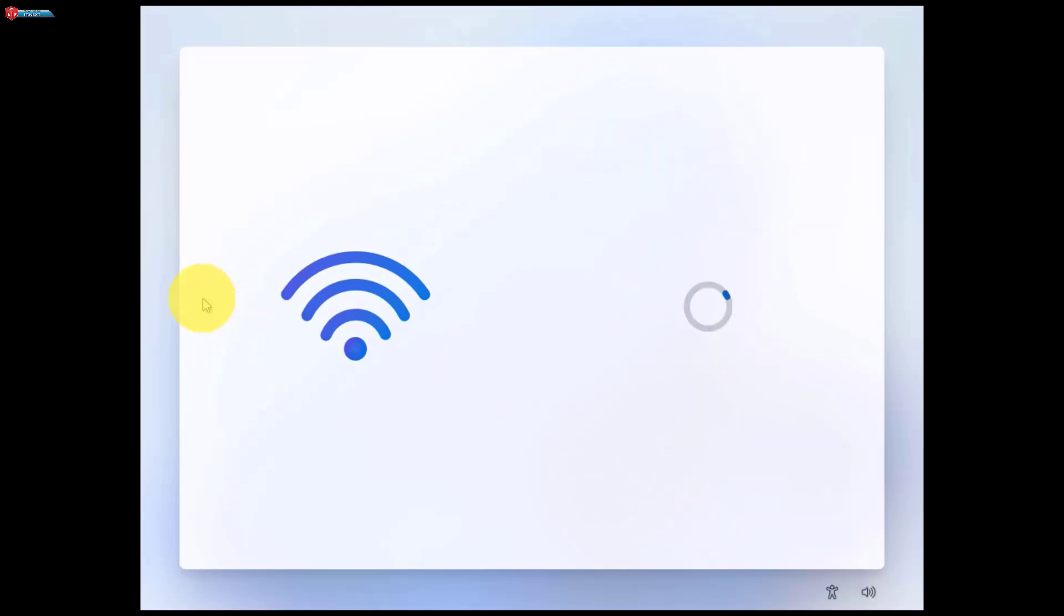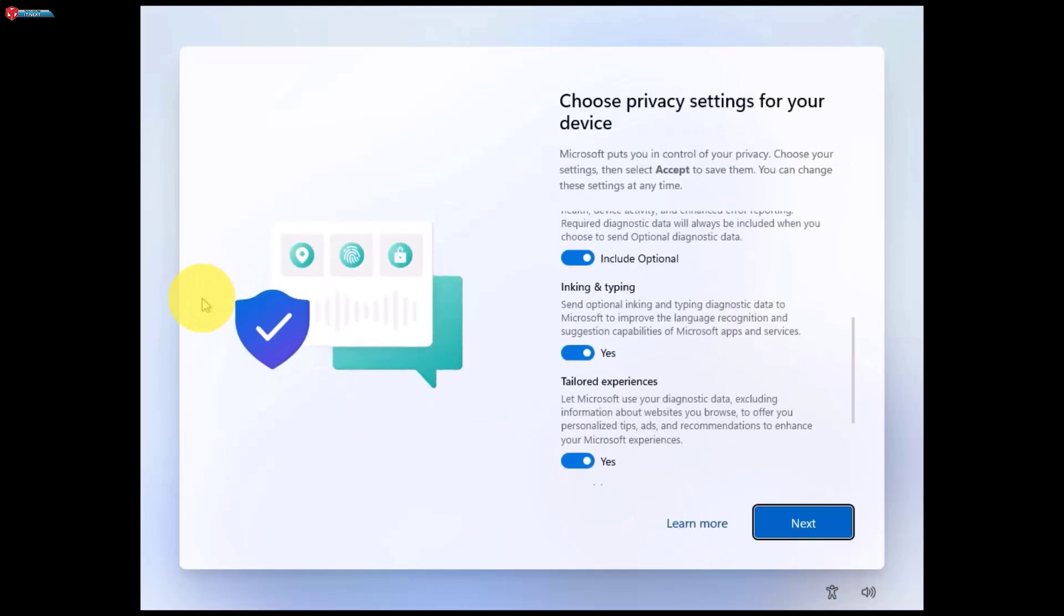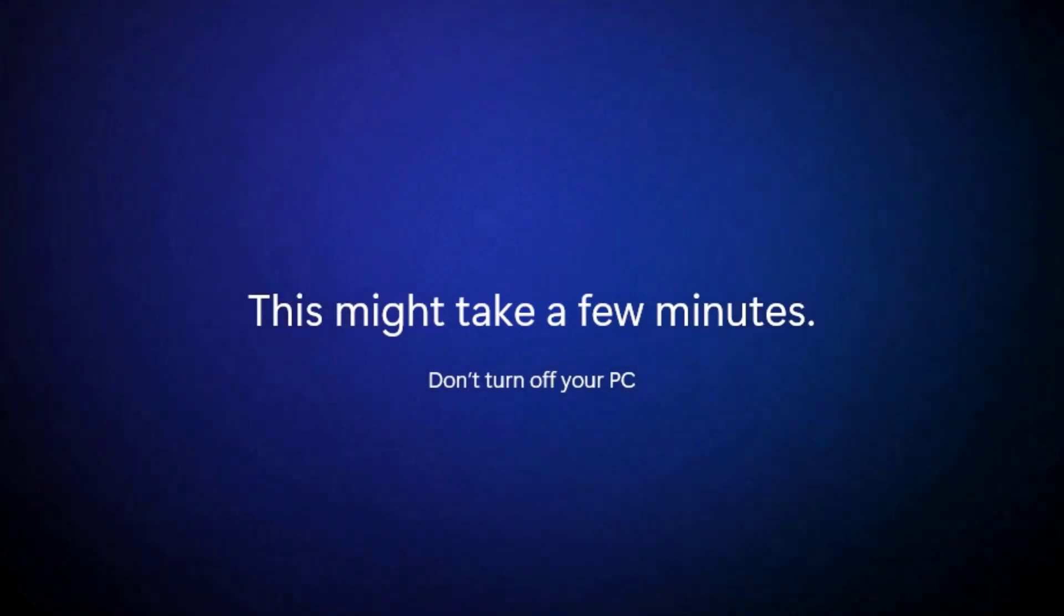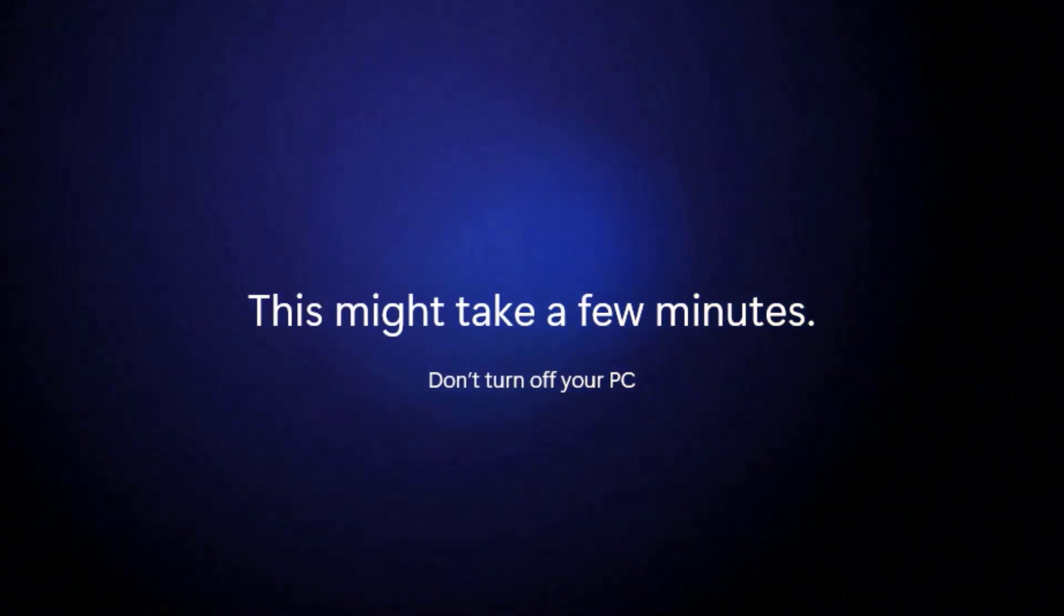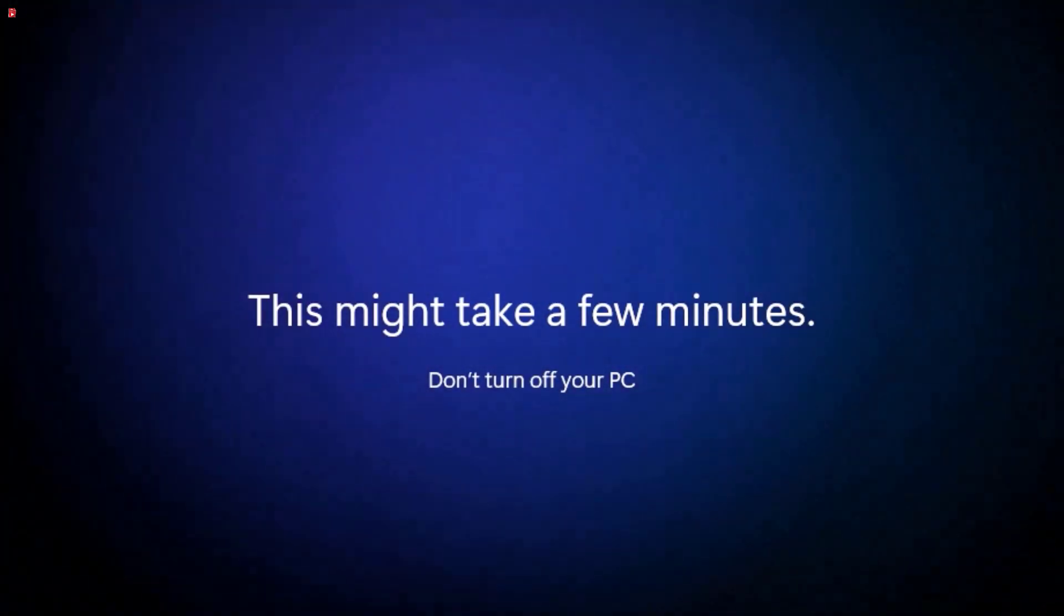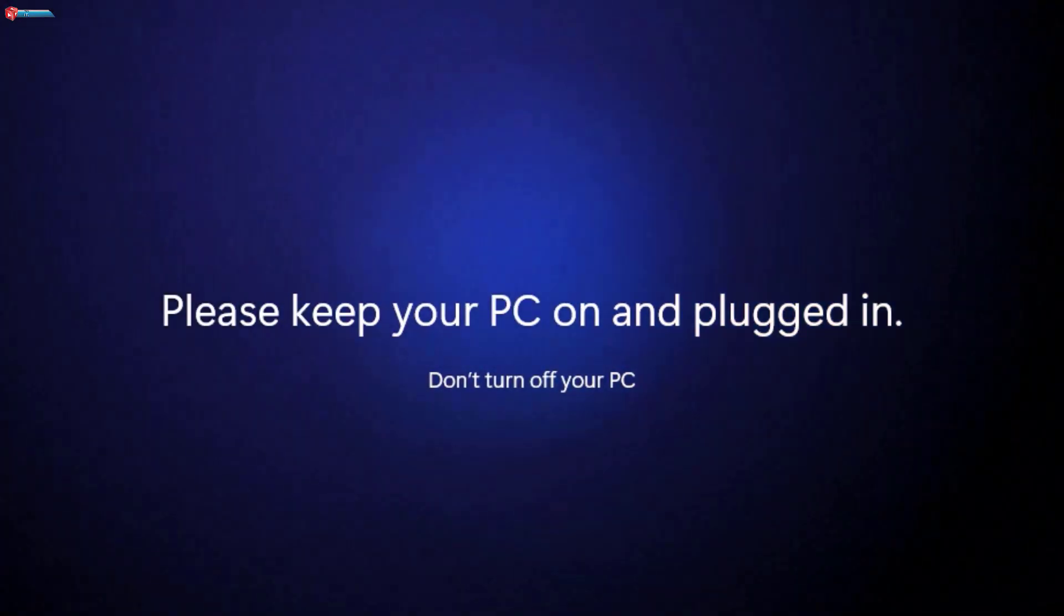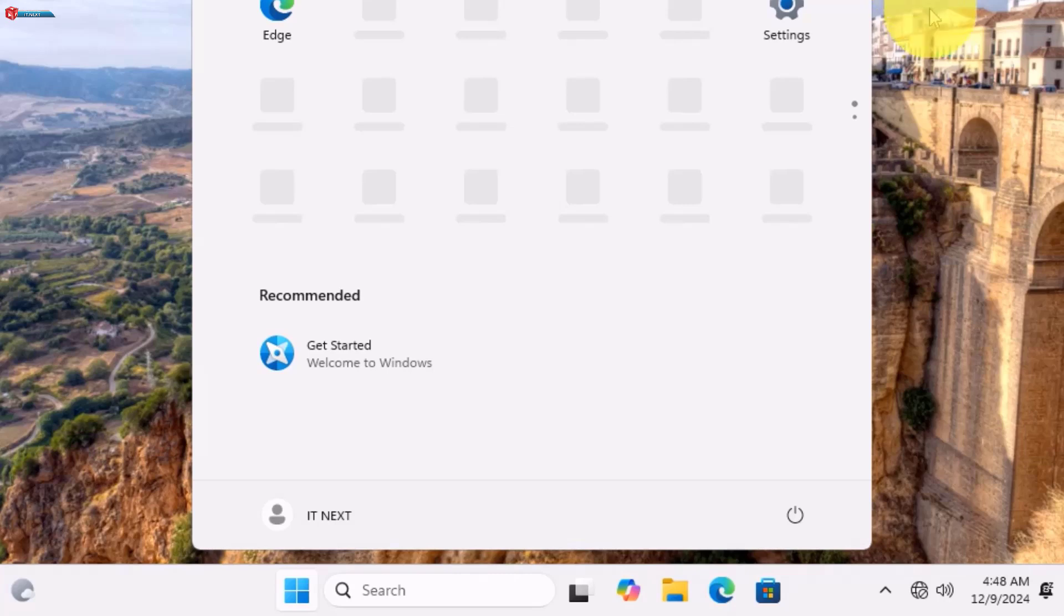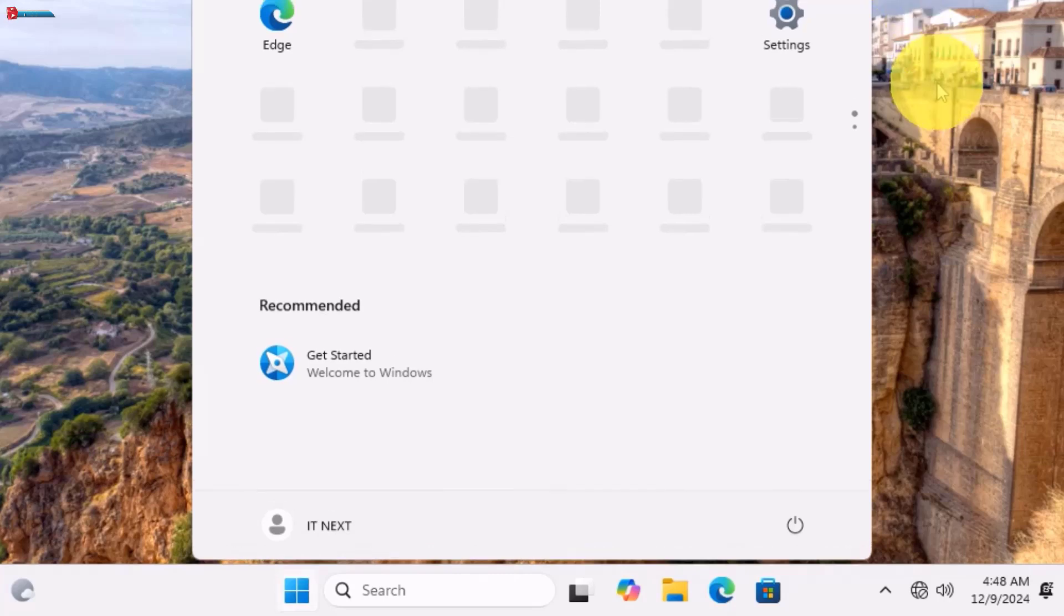If for some reason this doesn't work for you, ensure you're typing the command exactly as shown with no spaces or typos. Also make sure you're on the official Windows 11 24H2 installer. If you continue to face issues, drop a comment below and I'll do my best to help you out. And that's it.